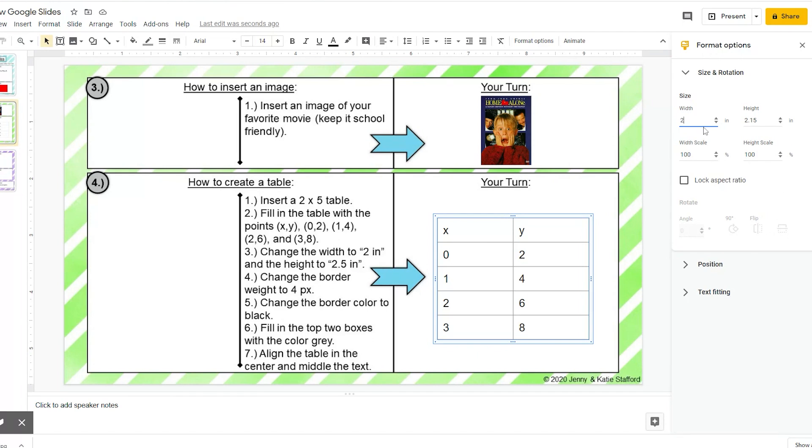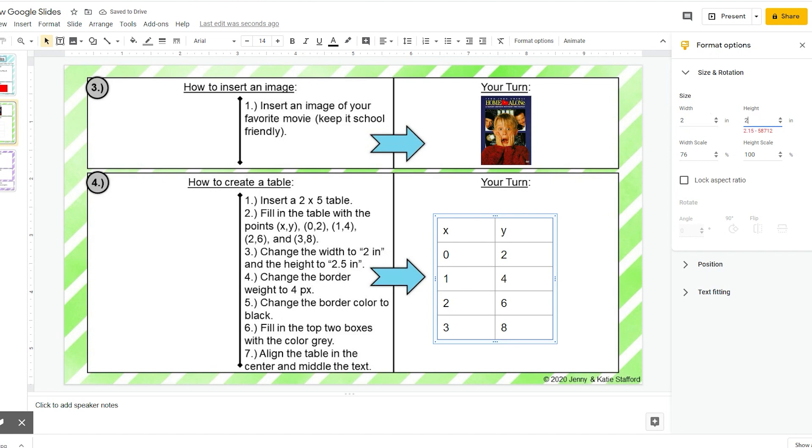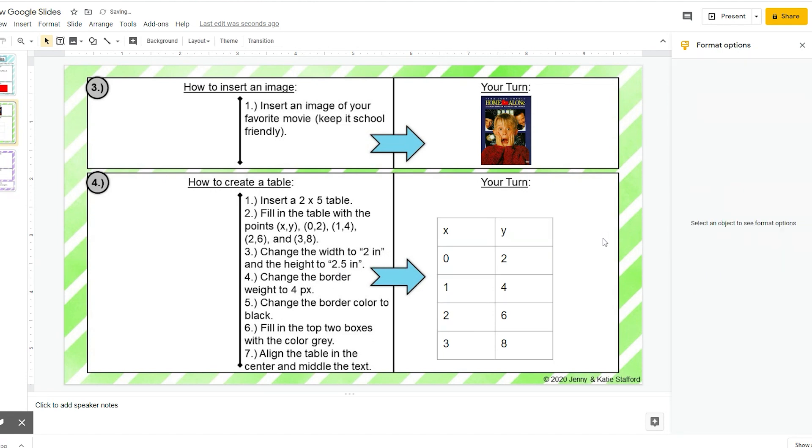And then my height needs to change to 2.5, so I'm done with changing the size, so I can close format options now.